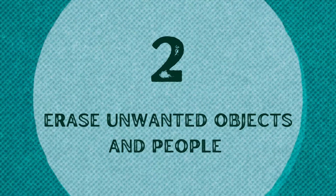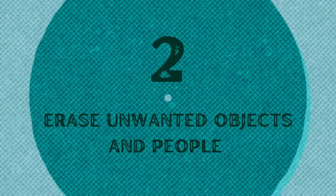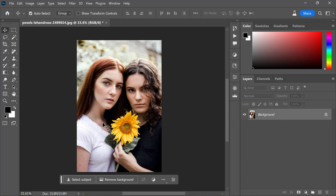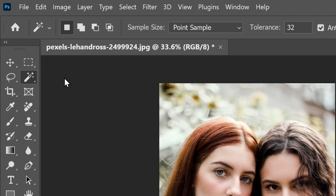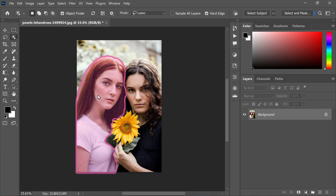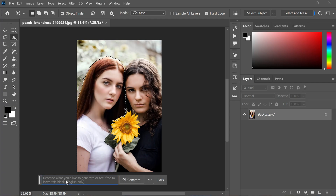Forget about traditional methods of object and people removal in Photoshop — Generative Fill simplifies this process significantly. Just select the desired pixels and click away. For instance, to remove a person from the left side of an image, use the object selection tool, enable the object finder, and double-click on the person you want to eliminate.